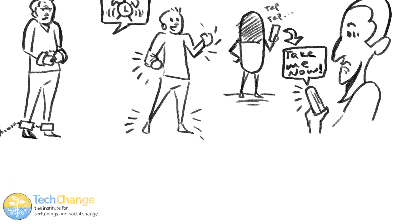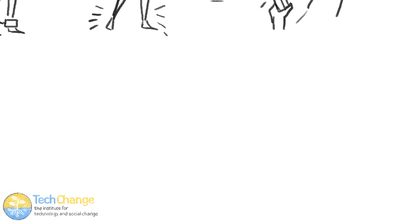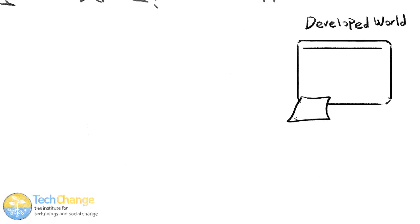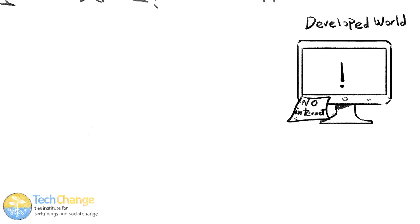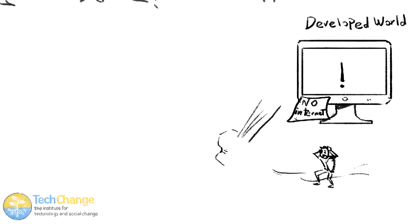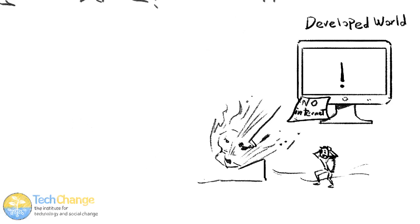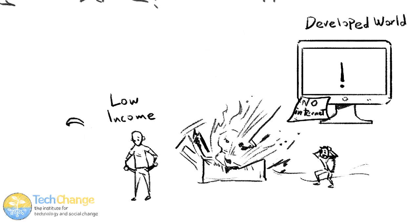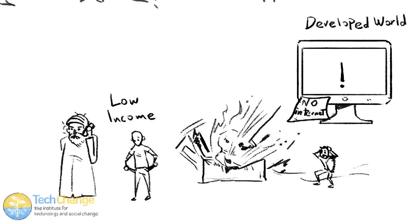There are populations in the developed world who don't have regular access to internet, just as people in the developing world don't. That might be because they're leading chaotic lives or living on a lower income. For some people, the kinds of stability, credit checks, and all the rest that you have to have to own a computer or to have a smartphone on a contract mean that SMS is far more accessible than email.